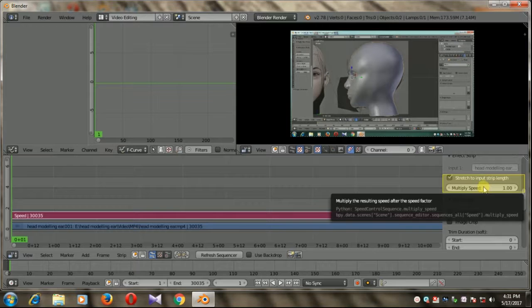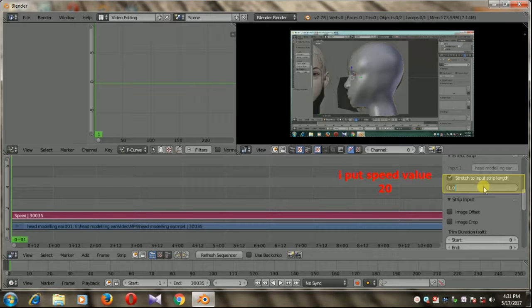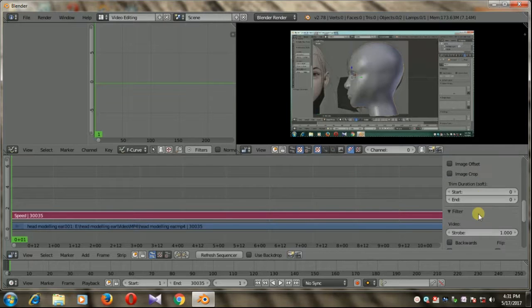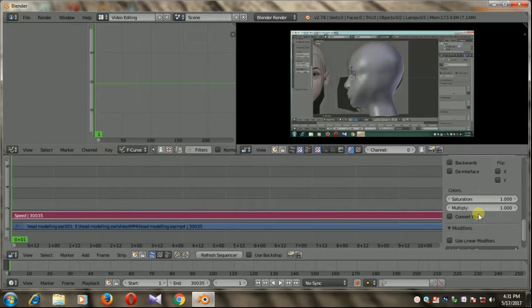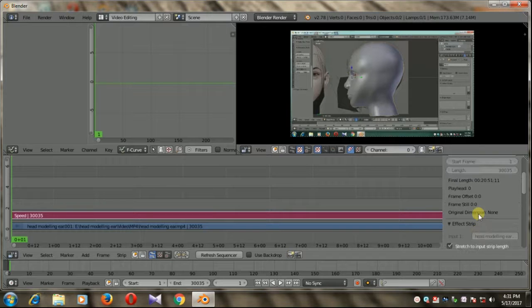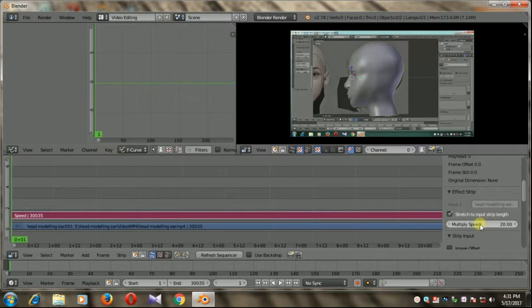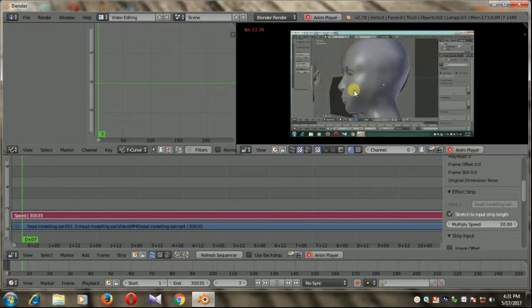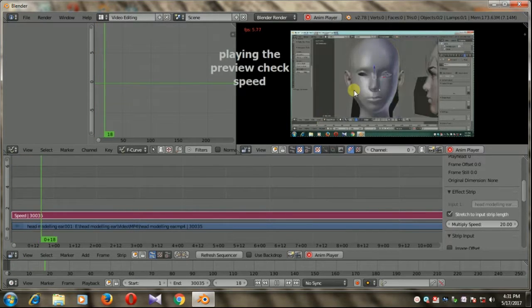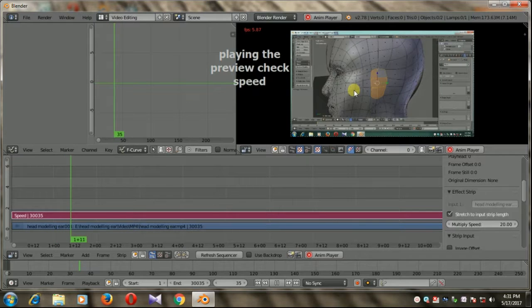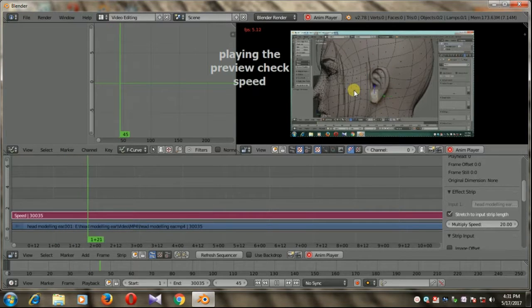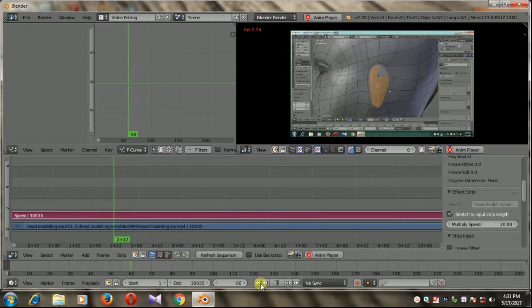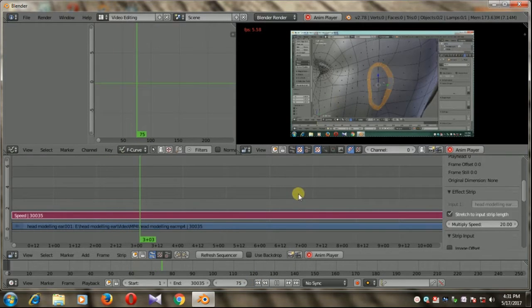Now just leave this. Now we have to change the end value. Selecting the speed, remember we need to put the exact in frame.